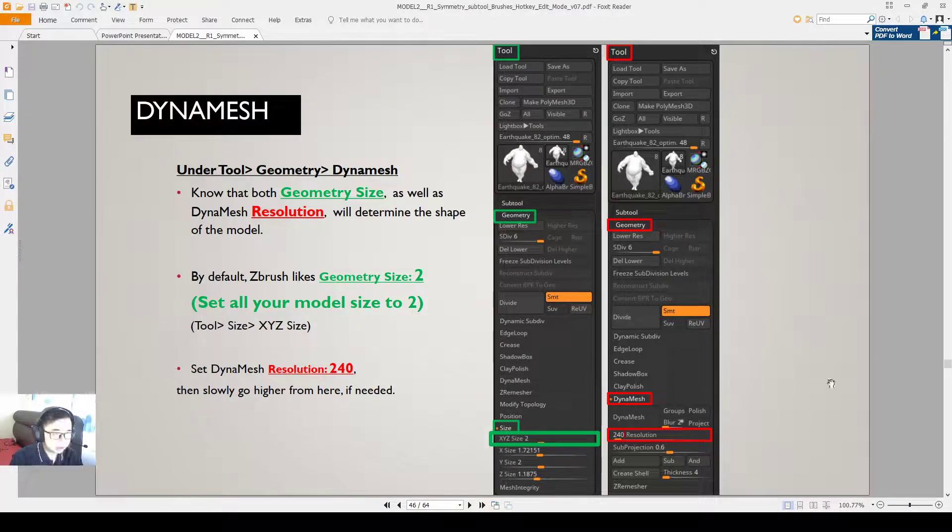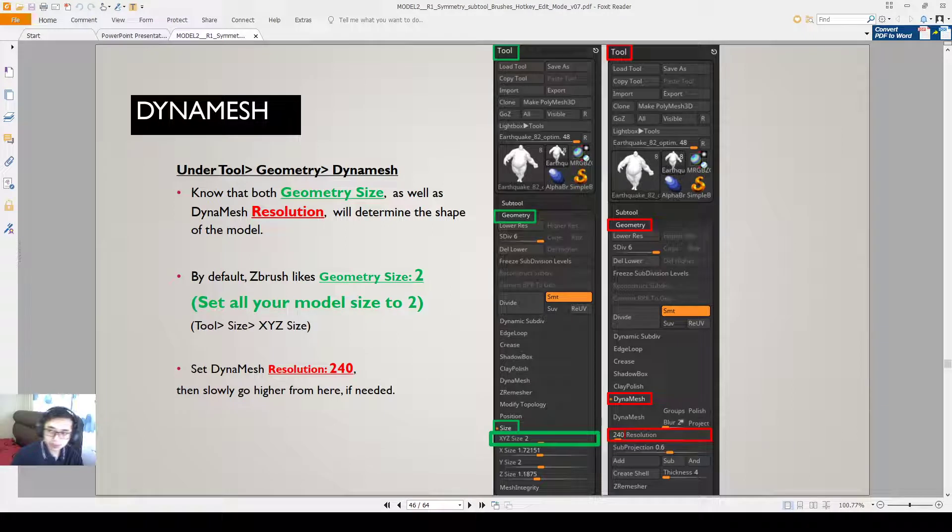Okay, so hope you guys understand better about subdivision and Dynamesh. And then see you guys next time. Bye.